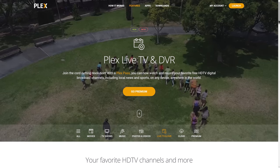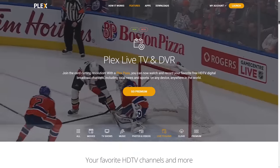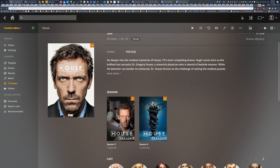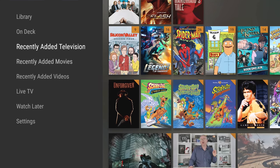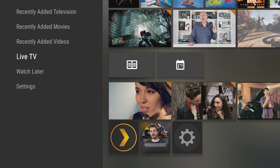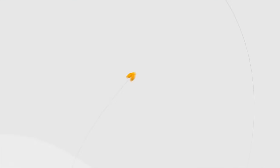Plex is the media streaming app that beautifully organizes your media collections and lets you securely access them on all your screens, now with live TV viewing and DVR. Click the link in the video description to learn more.